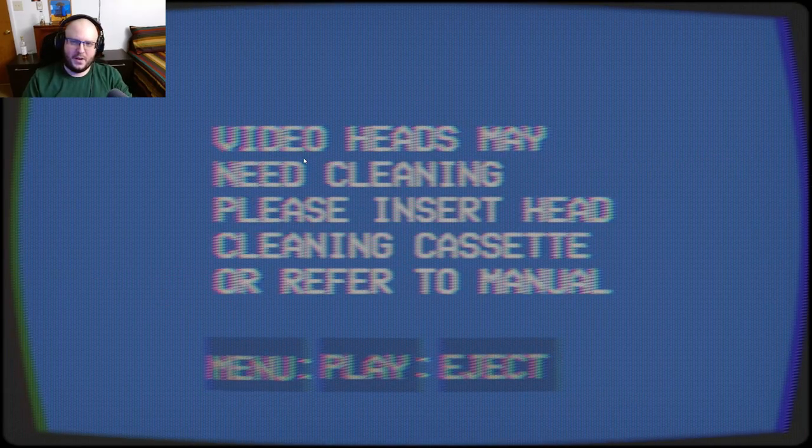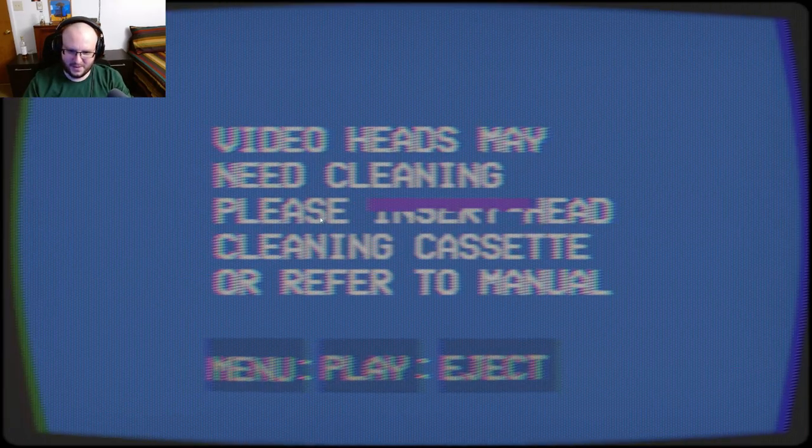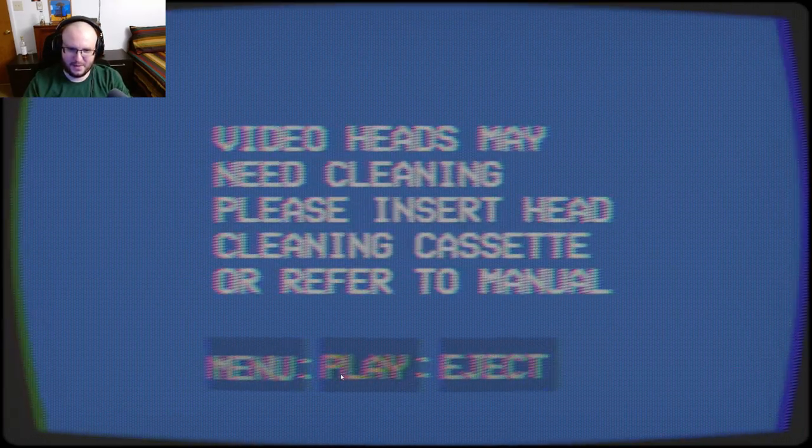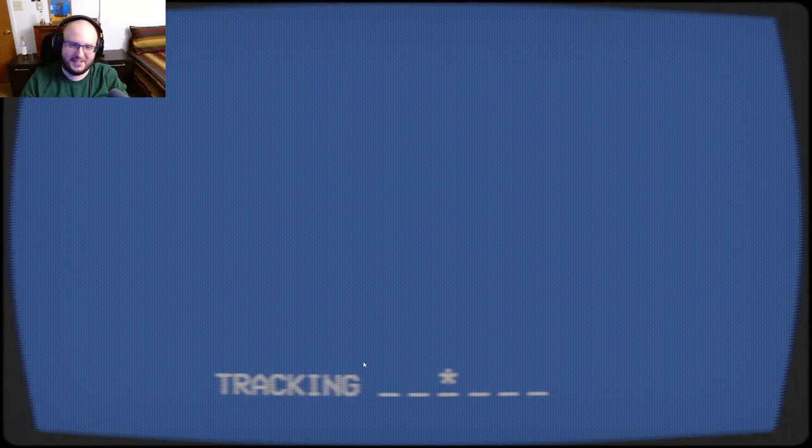Video heads may need cleaning. Please insert head cleaning cassette or refer to manual. All right, let's try that again. Oh my god.